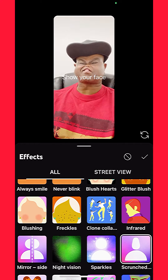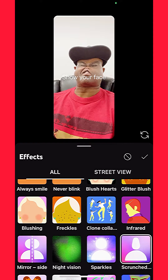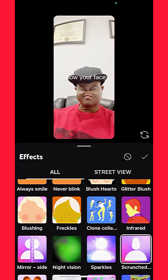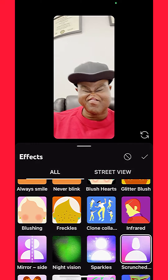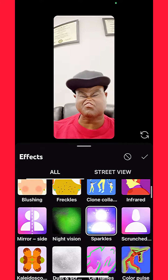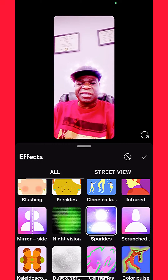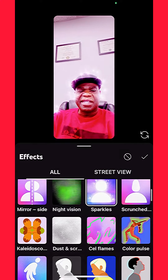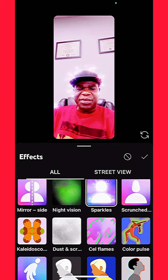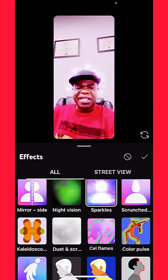Wow, that's a little awkward — what is that, scrunched face? Okay, let's go to Sparkles. Oh wow, that's cool — Sparkles, that's pretty cool!